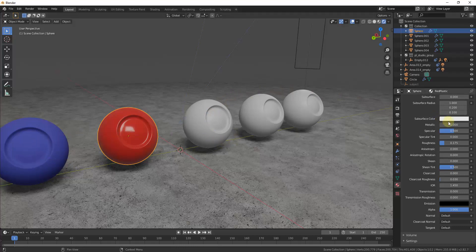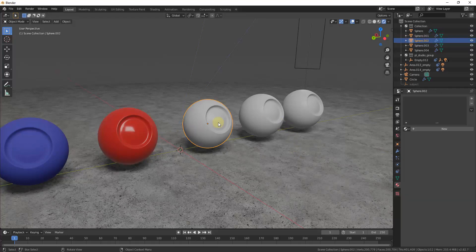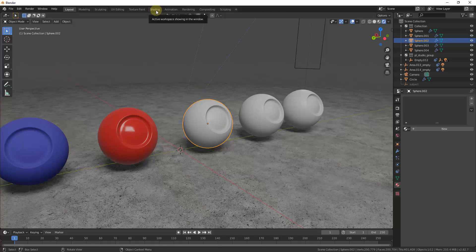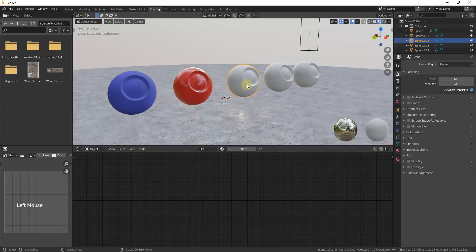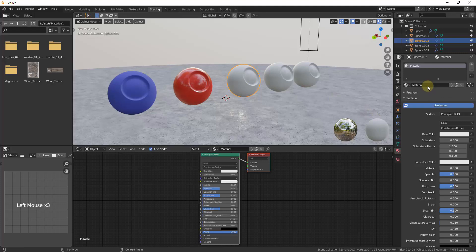In addition to changing colors and adjusting settings, you can also add textures. Now let's talk about how to apply a texture to an object. To do that I want to introduce you to the shading workspace. The shading workspace gives you the ability to really affect more things about your materials. If you click on it, this takes you into a different workspace with a different number of windows. Let's add a new material to this third object.